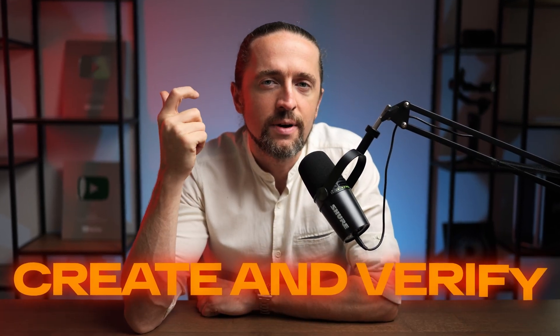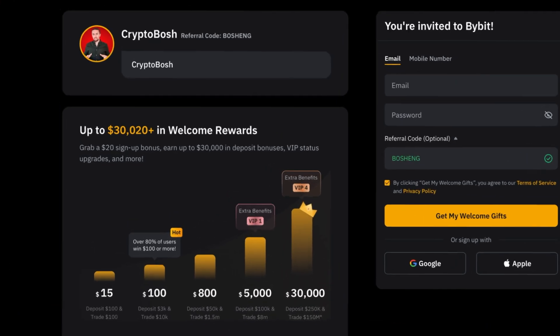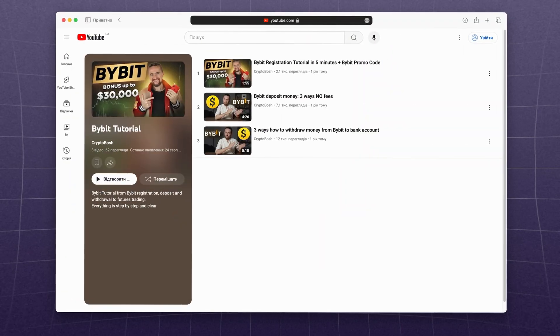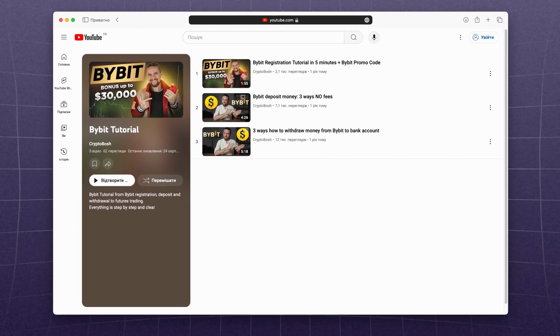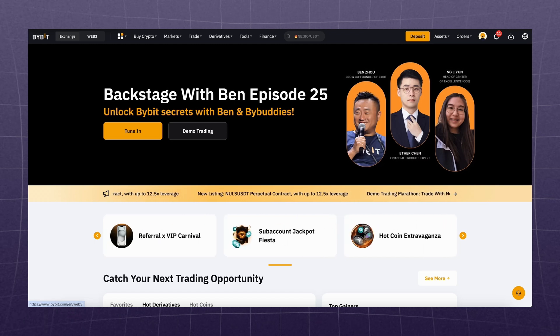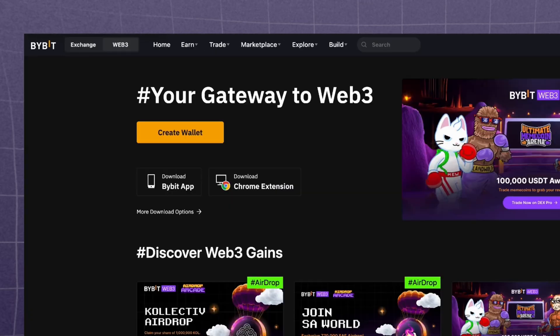First, you need to create and verify an account on Bybit exchange. In the description I left a link to registration with bonuses up to $30,000. There is also a playlist with detailed video instructions on the exchange. So once you have registered and logged into your account, on the top left there is a tab Web3 — click on it.